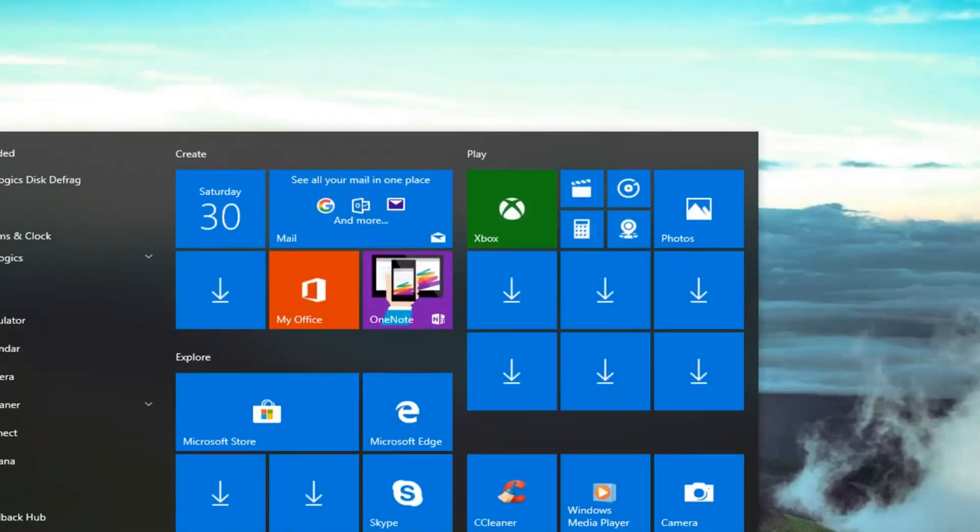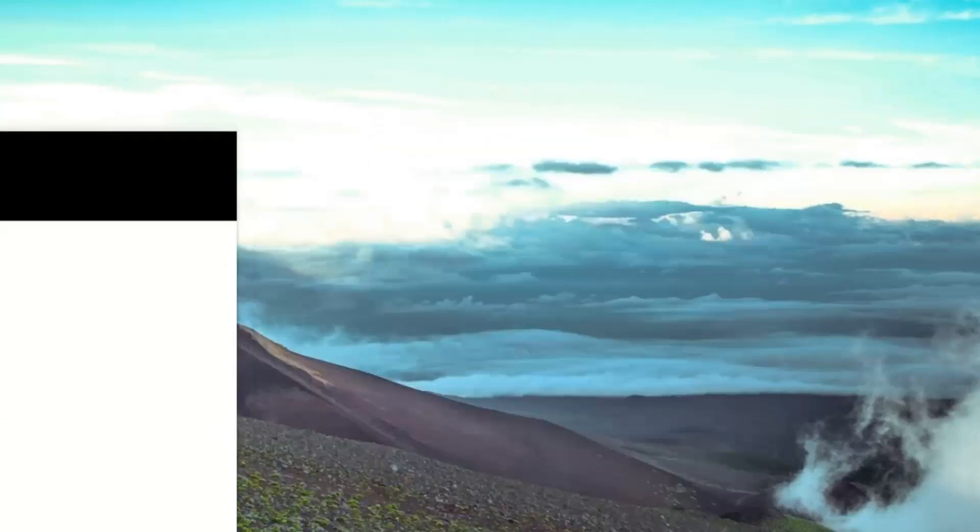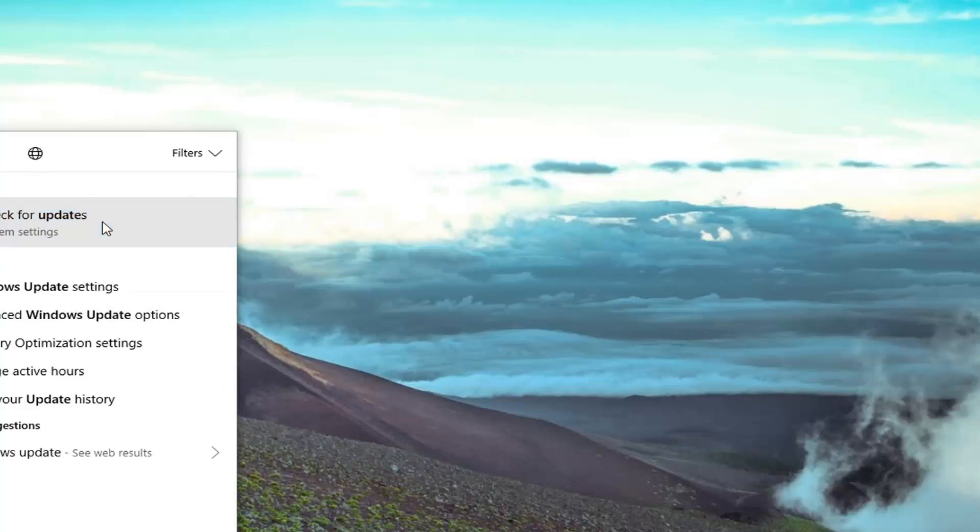And you also have the ability, if that didn't work or that didn't resolve the problem, if you went underneath Windows Update. And if you want to check for updates, I was just checking for any updates also.